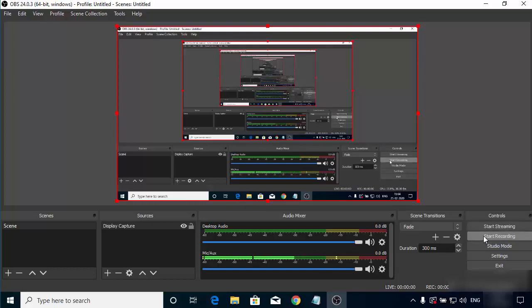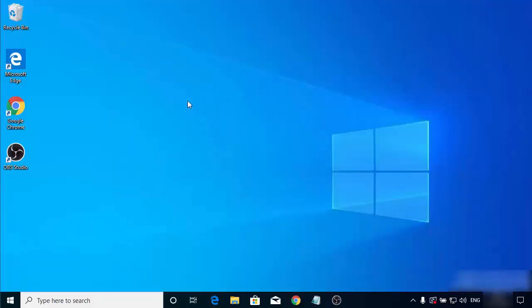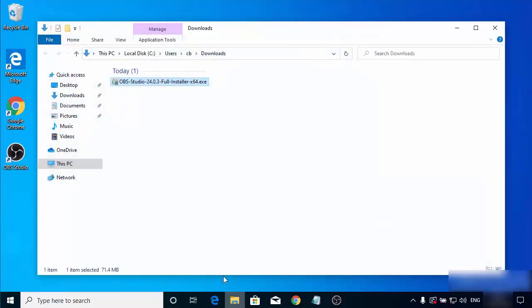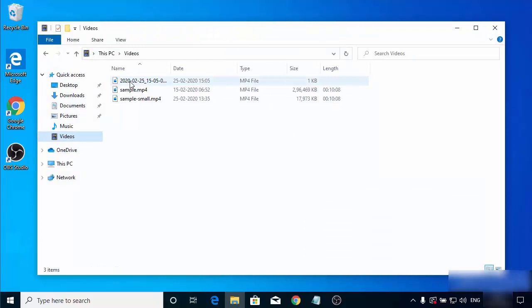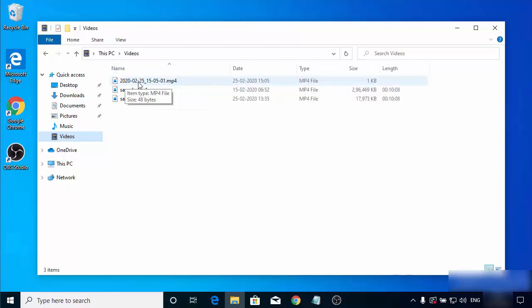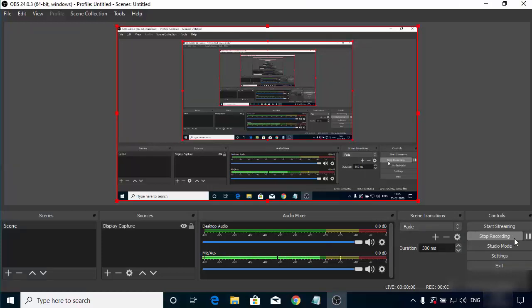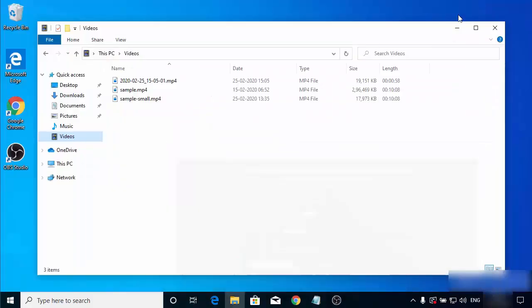Once done with settings, I'll start the recording to see if everything works. I'll click Start Recording, which begins recording my desktop. I'll go to the Videos directory and you can see the file has been created by OBS Studio. The default filename format is the date and time the recording was started. Once done with recording, you can stop it or pause it using the respective buttons. I'll click Stop Recording to save the screen recording.